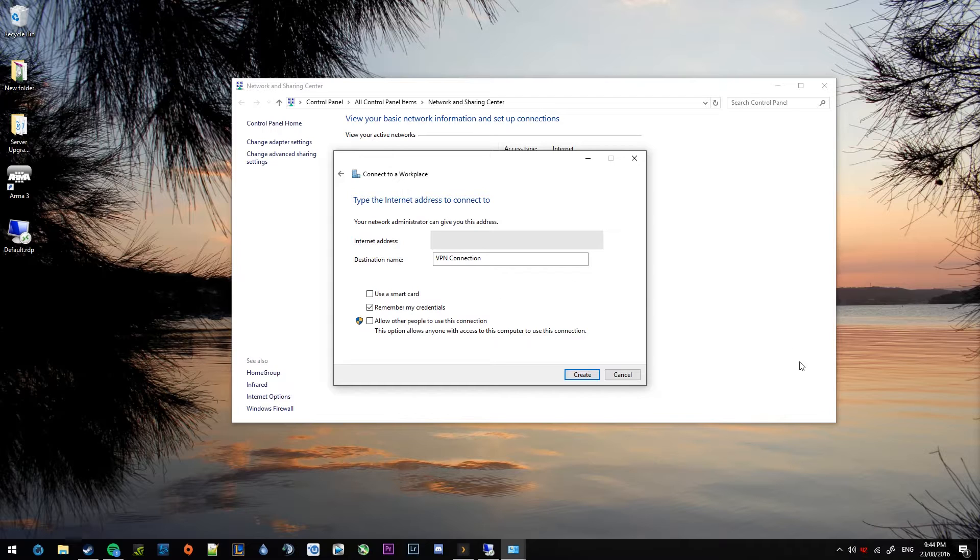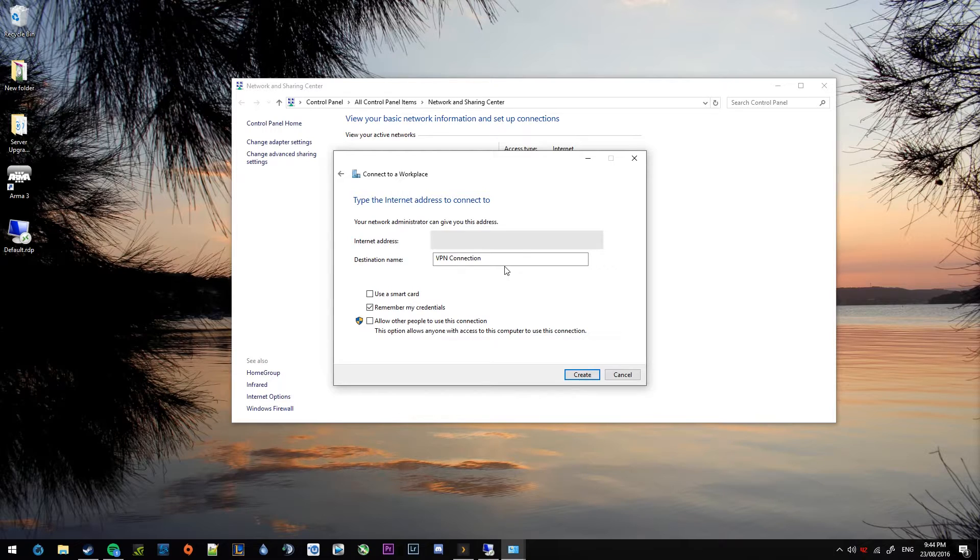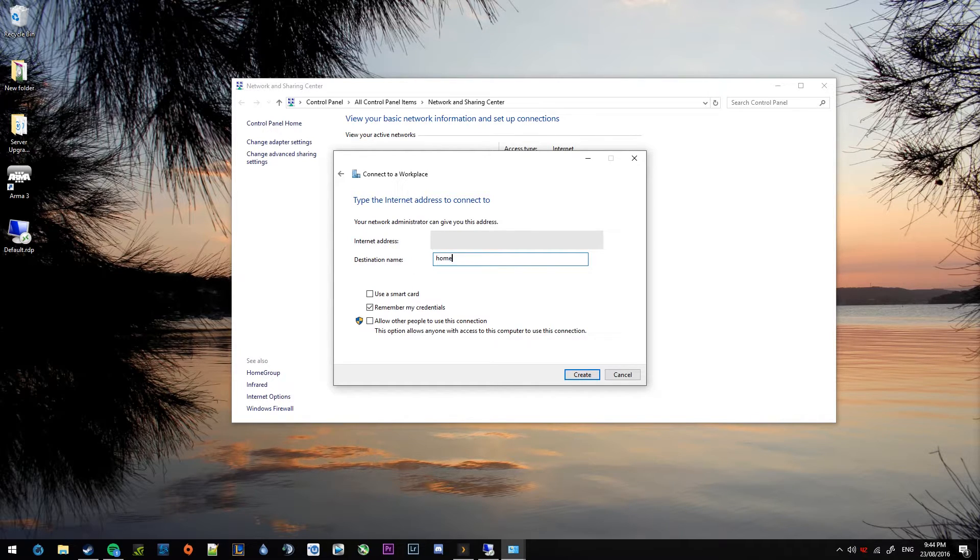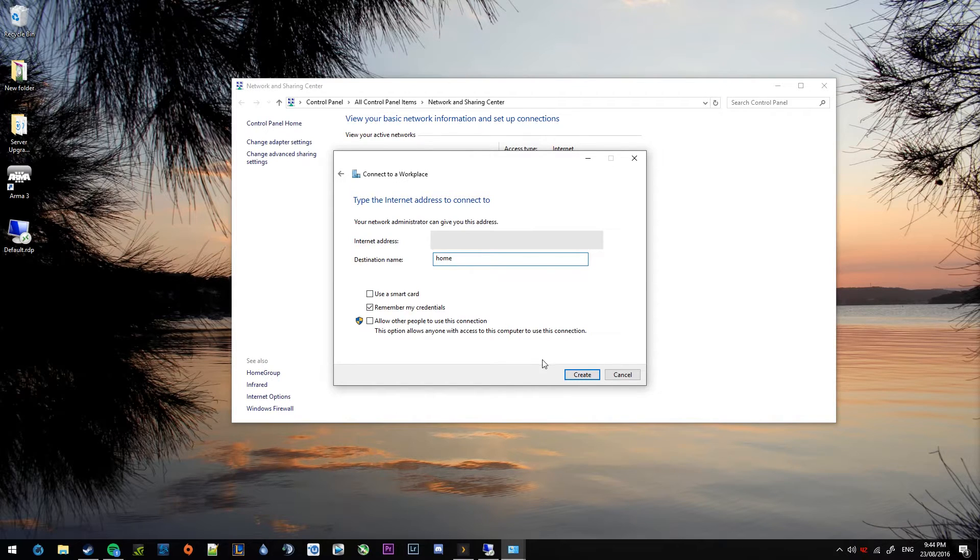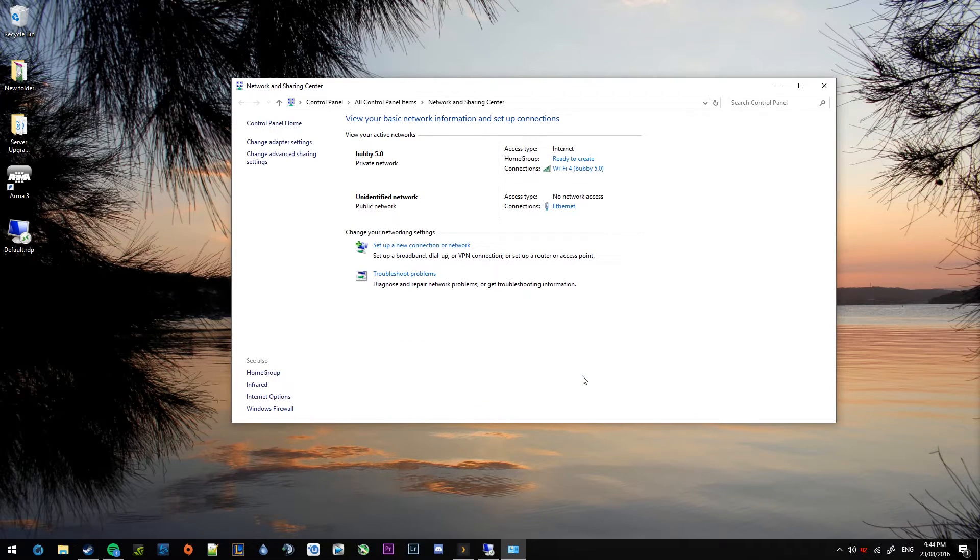And from there, no other things need to be selected. But you can give that a name. So if you're at work and you're going to be connecting to home, you can call that home. And press create.